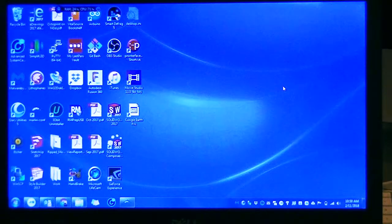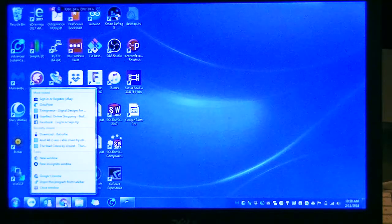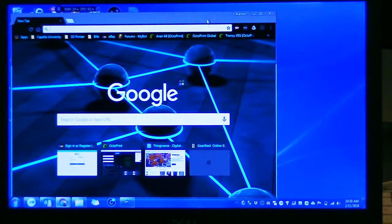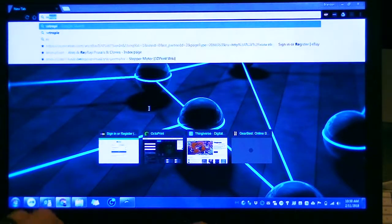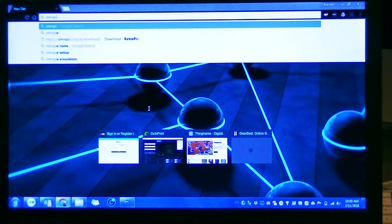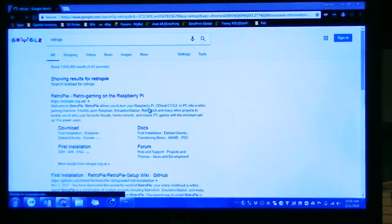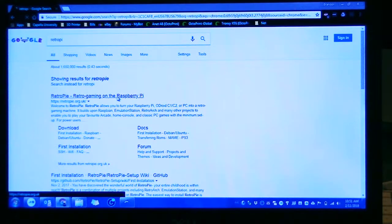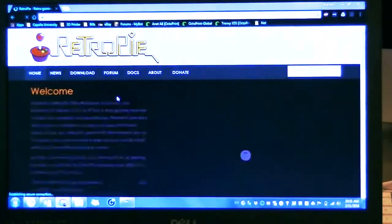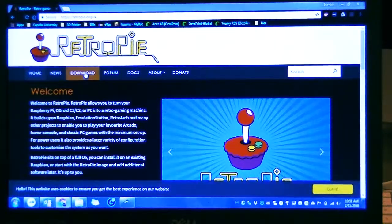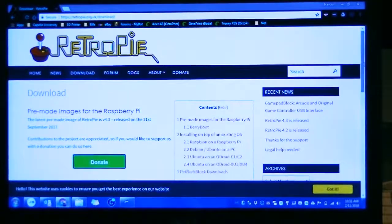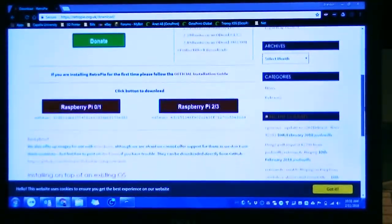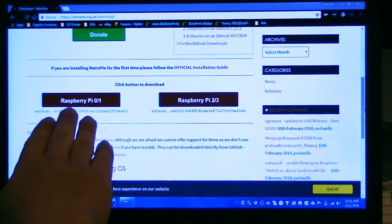Here we go. This is basically all you got to do, so we're going to open up a new browser. I find it easiest just to search for it: RetroPie. It's pretty much the first one right there.